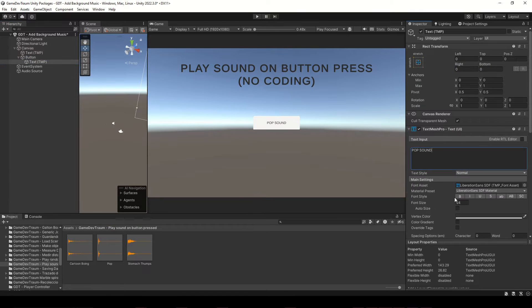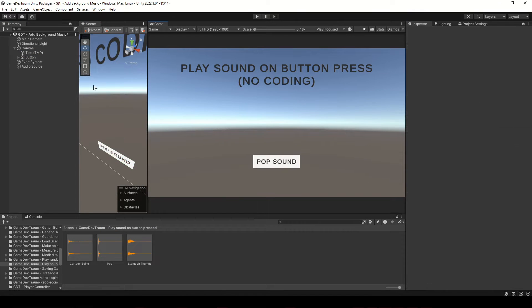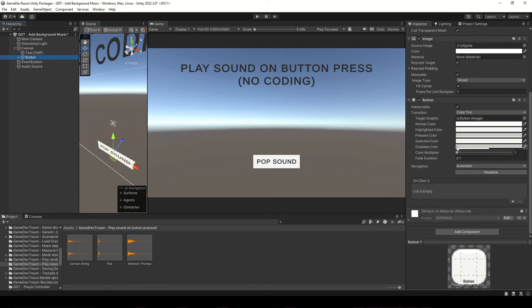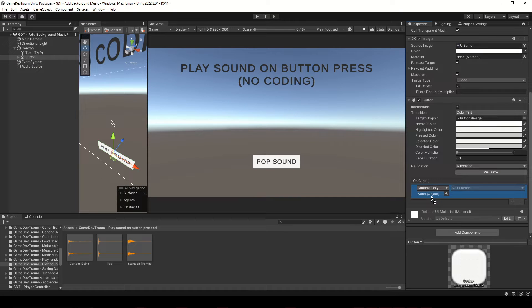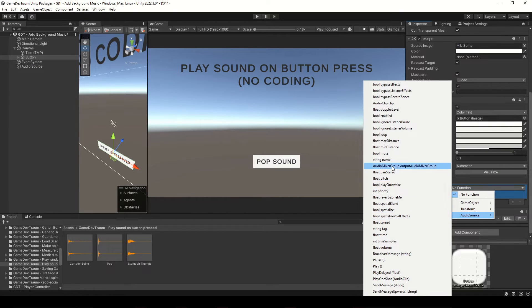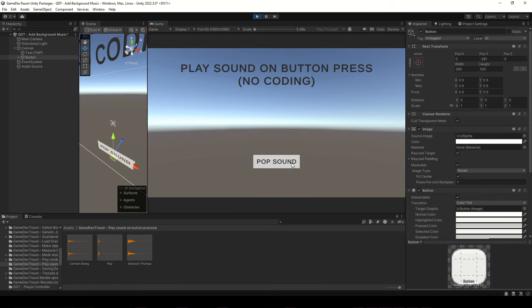Consider subscribing before we start. To make the button play the audio source, select the button, and in the OnClick event in the inspector, add a new element. Drag the audio source game object to this field, and in this drop down menu, look for the play function from audio source. And that's it, when you hit play and press the button, the audio should play.